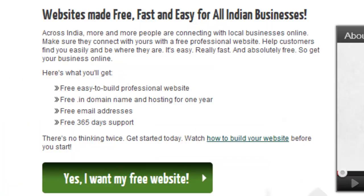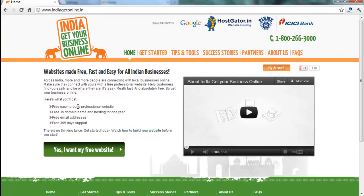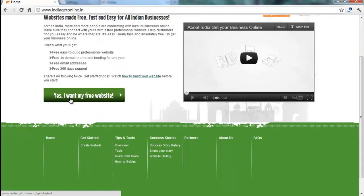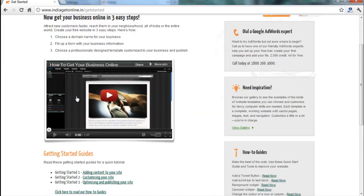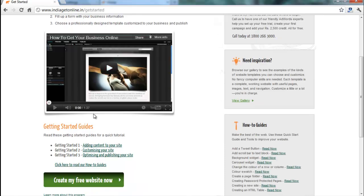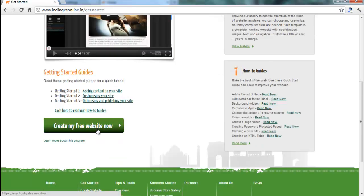Just go to indiaGetonline.in. Click 'I want my free website.' Start — create my free website now.